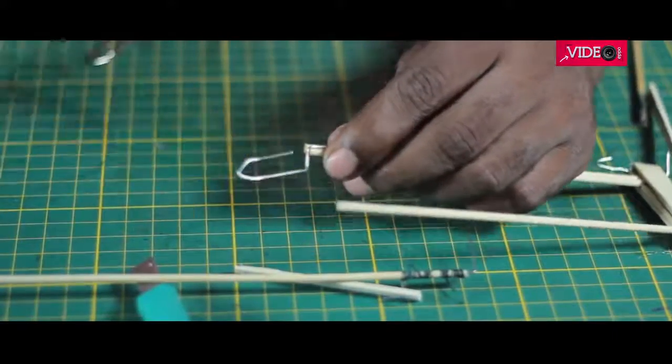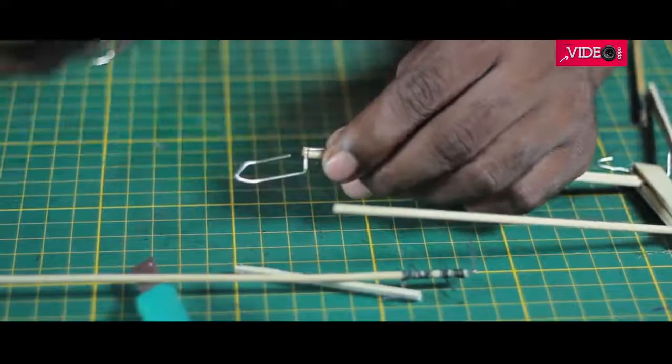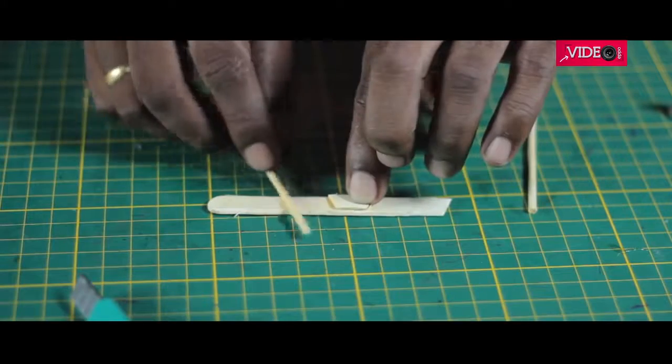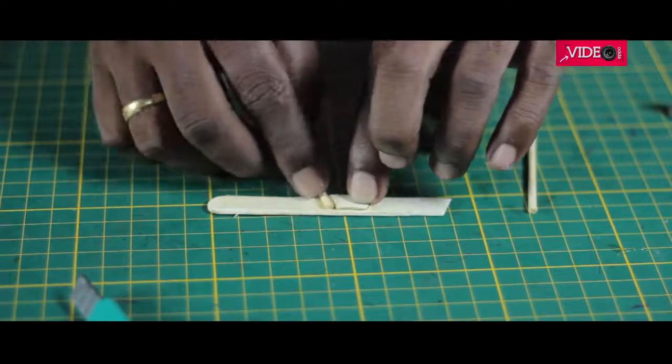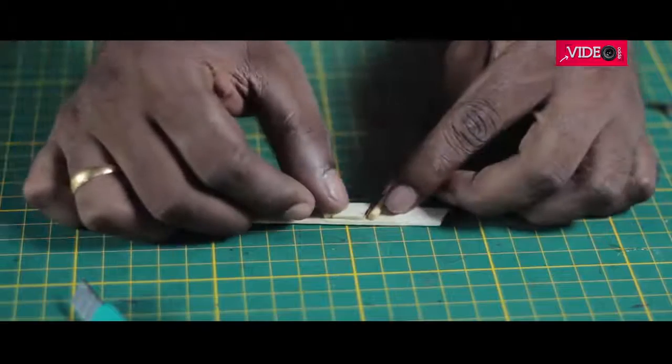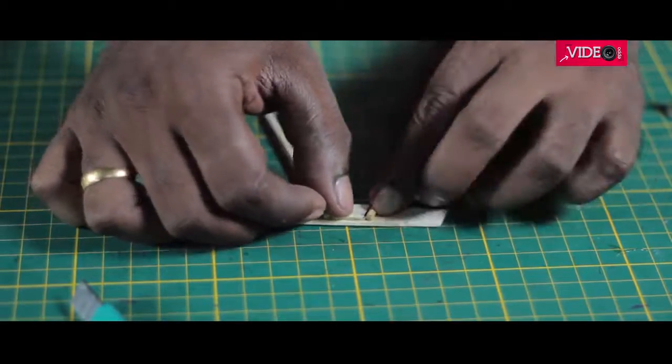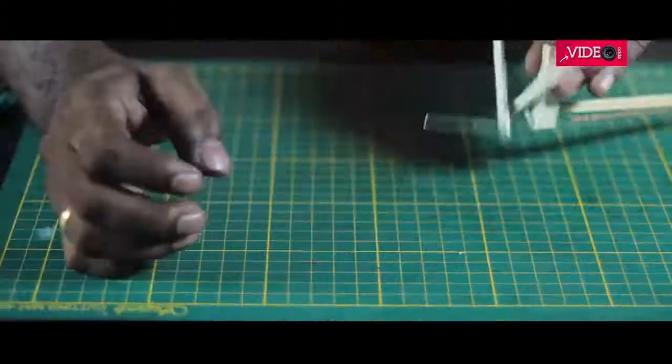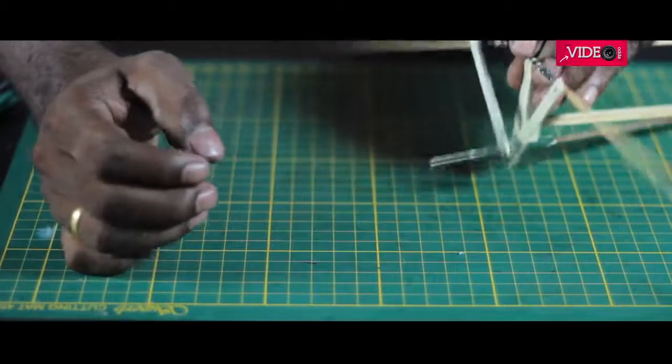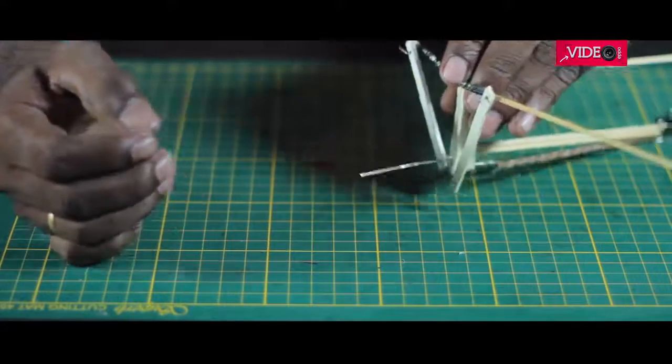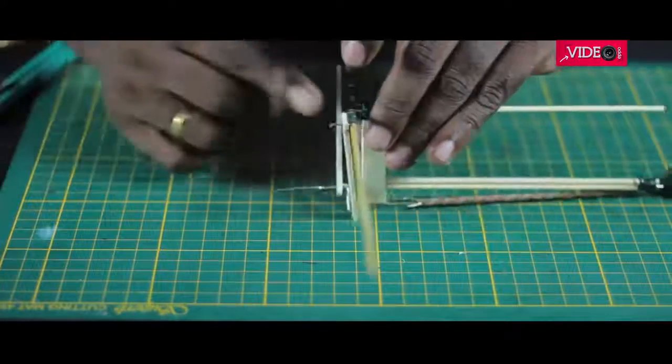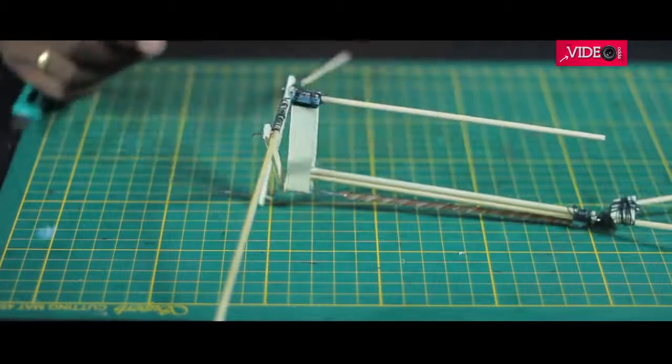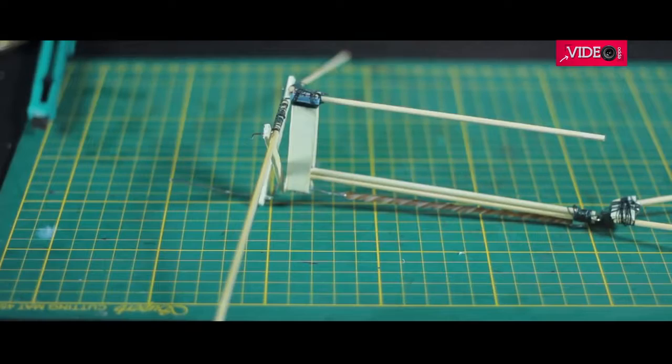For the tail hook, I bent a paper clip and made the tail frame. It was connected to the main frame. At this stage, the rubber band was added and tested for a smooth motion. Don't worry if the wing rods come out of the ear buds. It will be taken care of later.